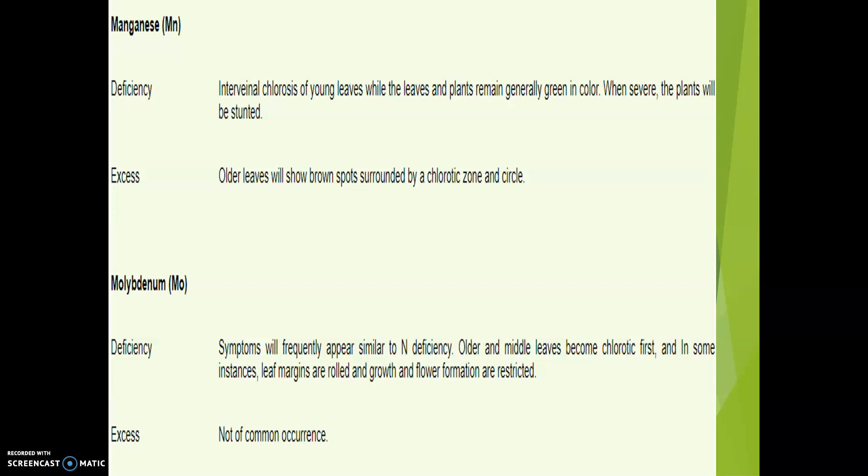The role of molybdenum is that it is needed for enzyme activity in plants and for nitrogen fixation in legumes, being a component of nitrogenase and nitrate reductase enzymes.